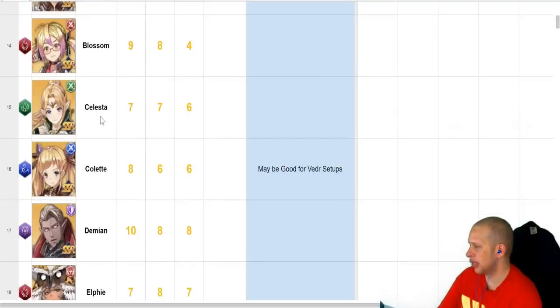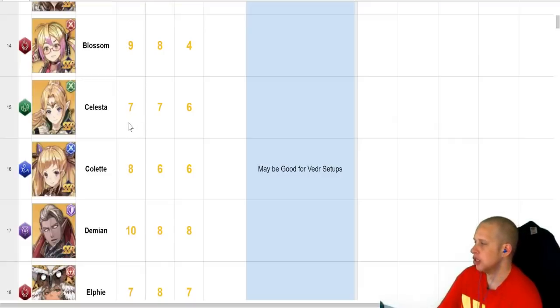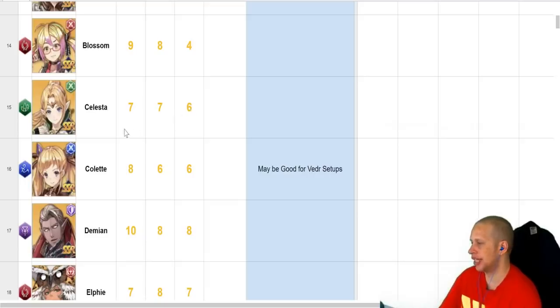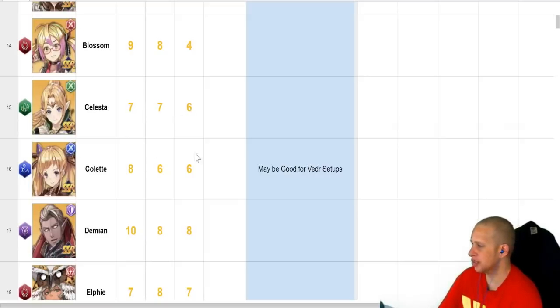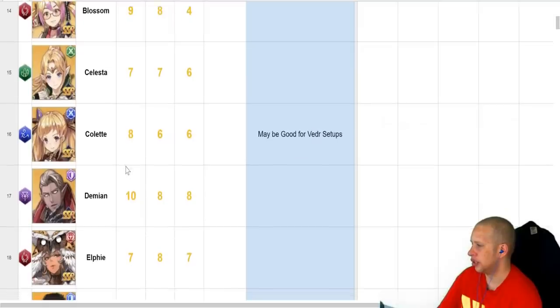So, Celestia. The one shout-out I'll give Celestia real quick. She has defense down, single target, which a lot of characters don't have in this game. So, if you're doing, like, a raid boss, she's actually fairly good. I think her raiding should be brought up a little bit. It's just her damage by itself isn't the best, but if you can set up for another unit, it's actually really good.